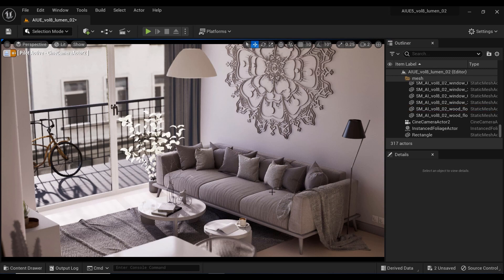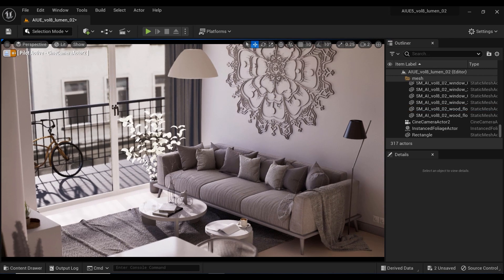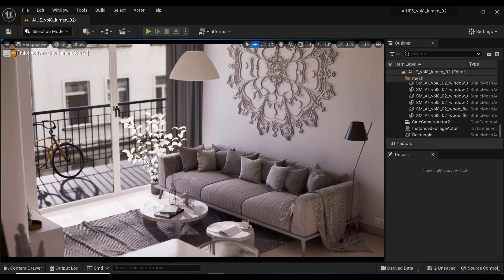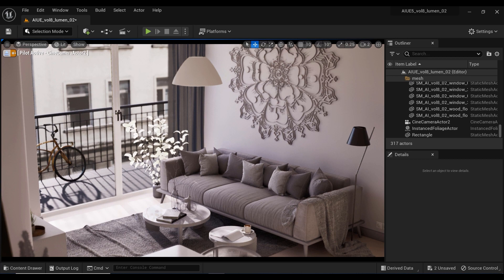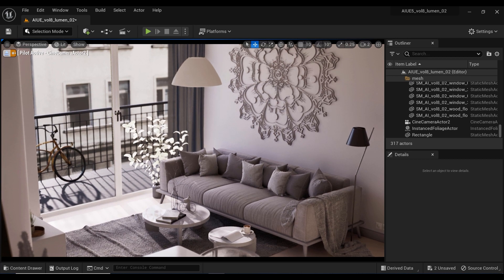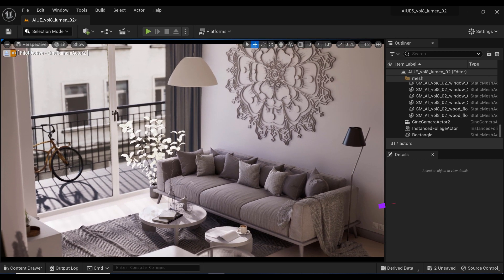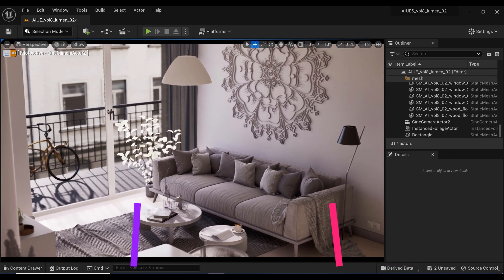Welcome back, fellow creators. In today's video, we're diving into the fascinating world of 3D modeling and exploring a powerful technique: displacement.